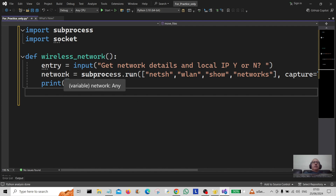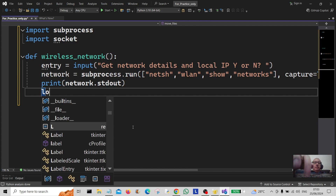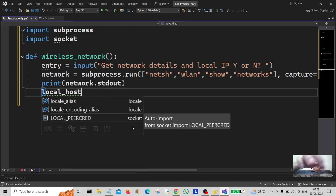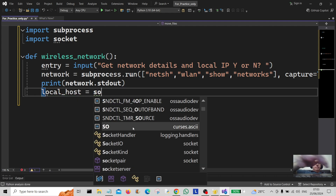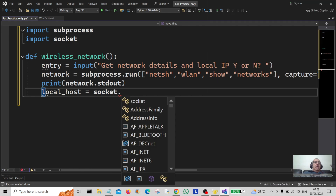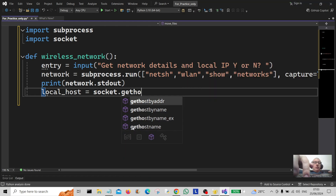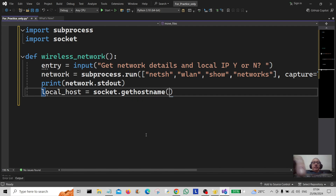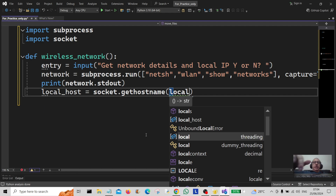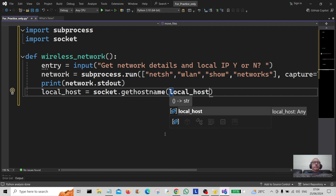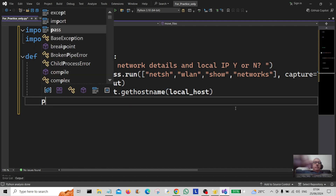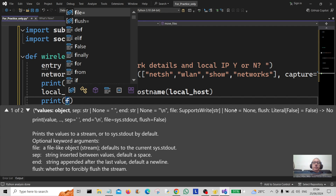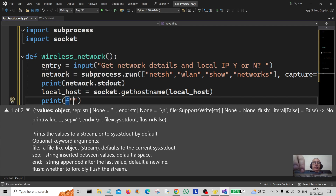Next we're going to capture the local host IP. I'll create a variable called local_host and assign it to socket.gethostname — this will get the hostname of this computer. Then we're going to print out the details using an f-string, labelled 'local IP'.